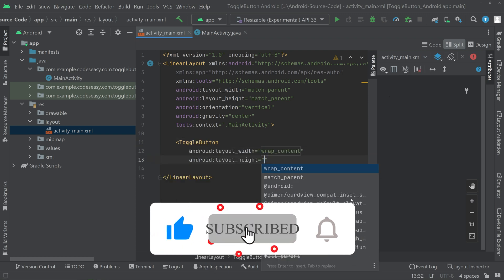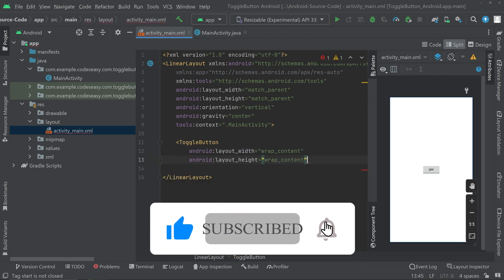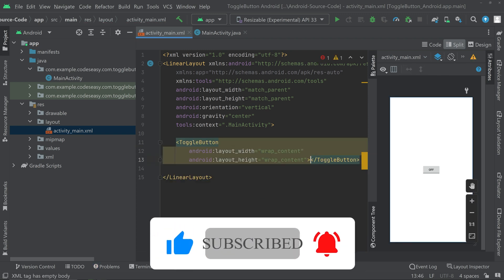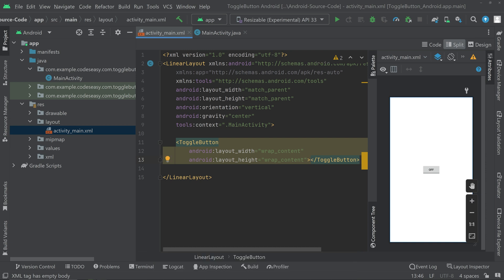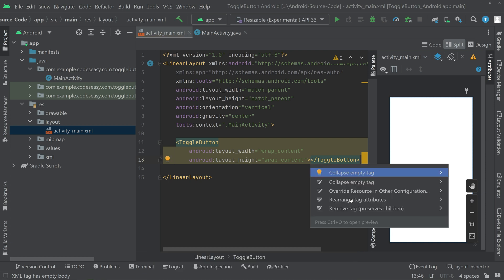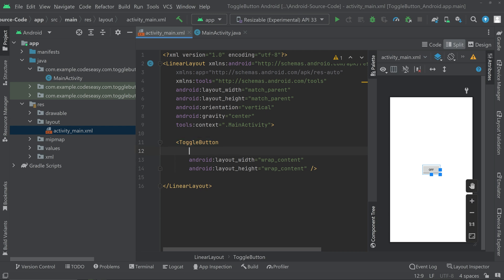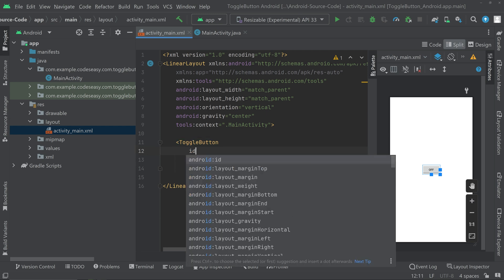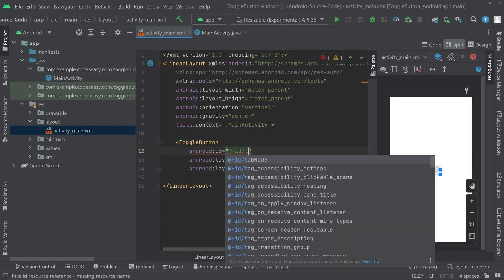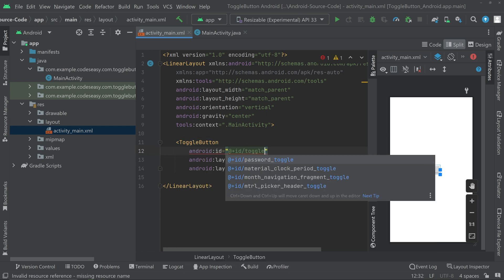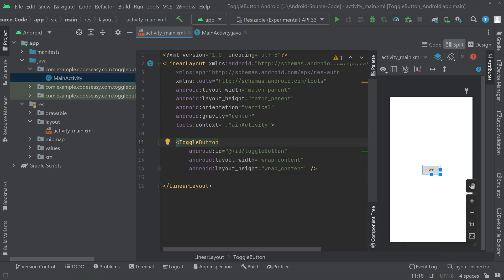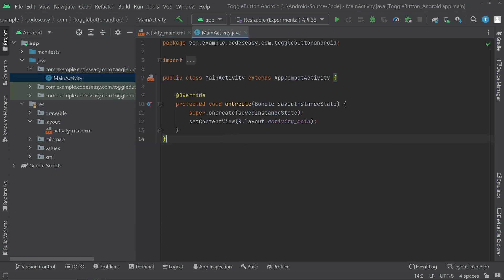Set width and height to wrap content and close the toggle button tag. We can give an ID for the toggle button. That's all. Now you can go to the activity_main.java part.